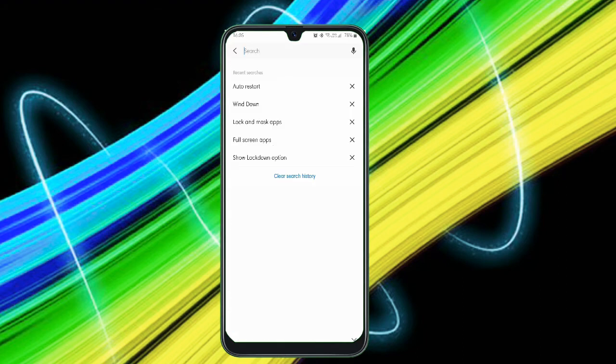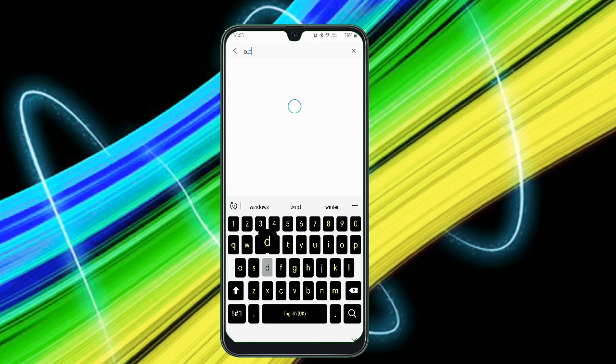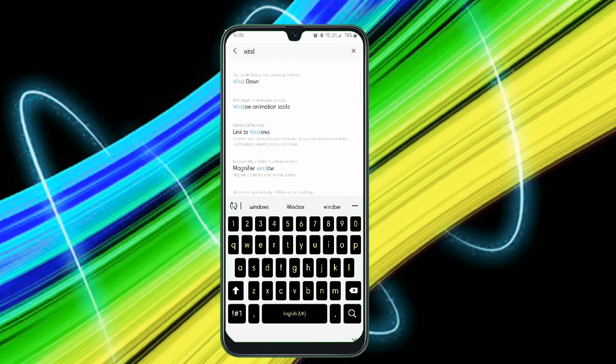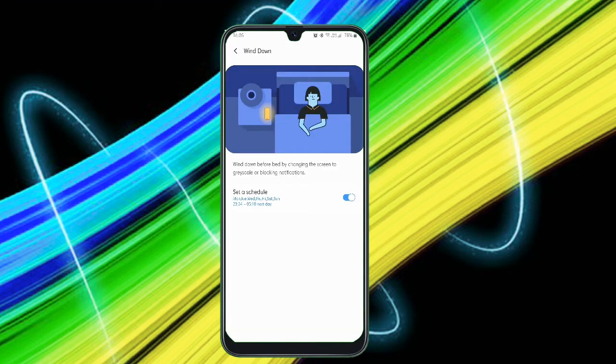Just click on Wind Down and you can find this option. I have already enabled it. After clicking on Wind Down, it changes the screen into grayscale and it turns Do Not Disturb. With this, you will not get any notifications and your battery lasts longer.